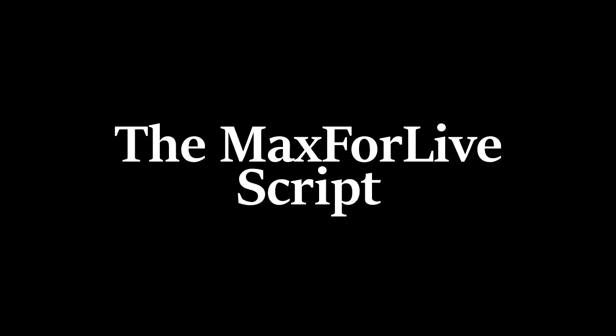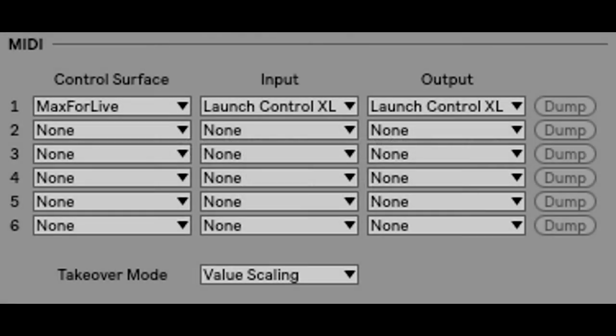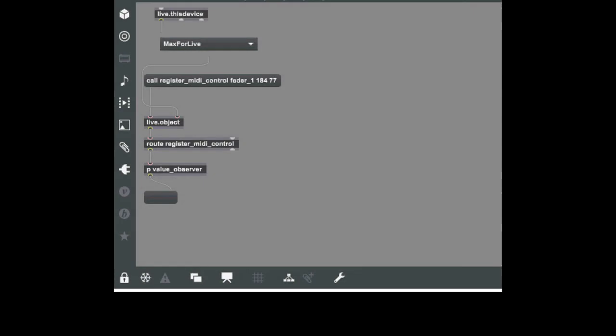This last option is brand new. It was just added in the last update of the beta. It's a new script called Max for Live. Now unlike the other two scripts, this script actually doesn't have any functionality. It simply allows you to register controls, which you can then use in your Max for Live devices. So it's essentially an interface between your Max for Live device and your controller. So here I've got the Max for Live script selected, and here I have a device that communicates with it.